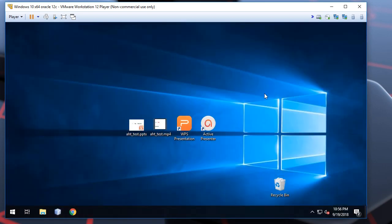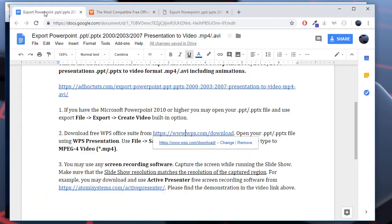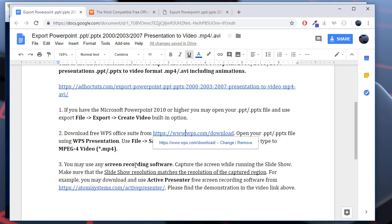Well, this was the second option. The final third option and the most preferred and dynamic one is to use the screen, any screen recording software. The idea is to capture the screen while running the slideshow. Well, there are lots of screen recording software available. You may Google it. My preferred screen recording software is ActivePresenter.